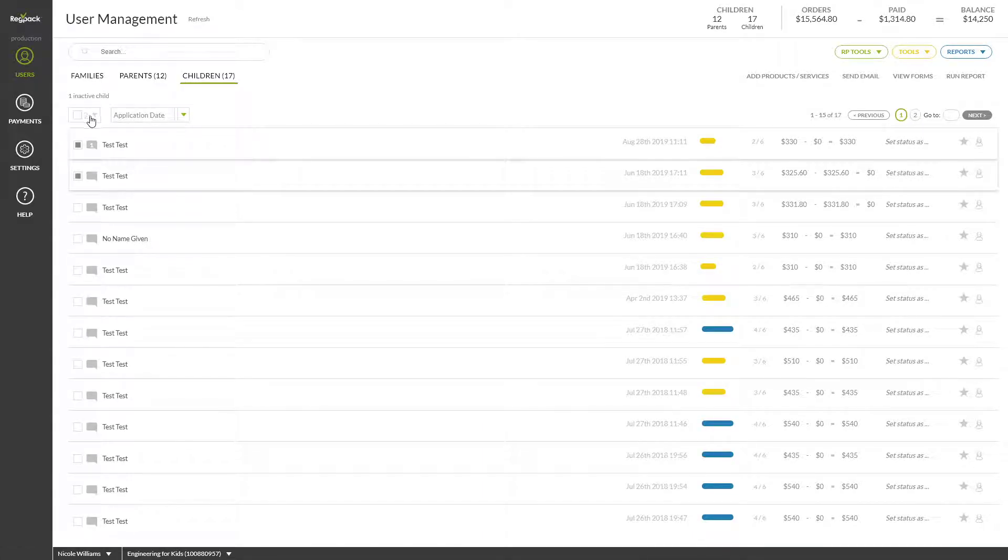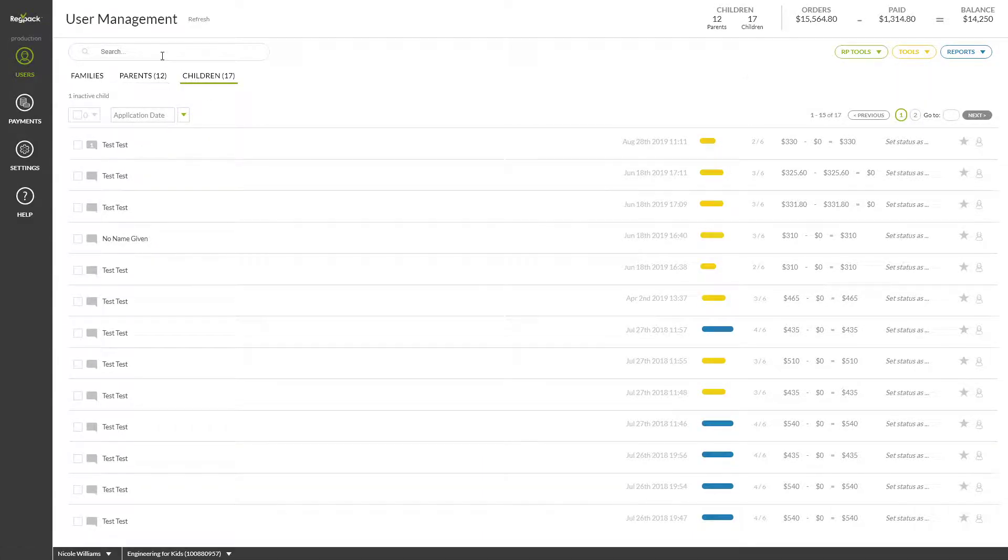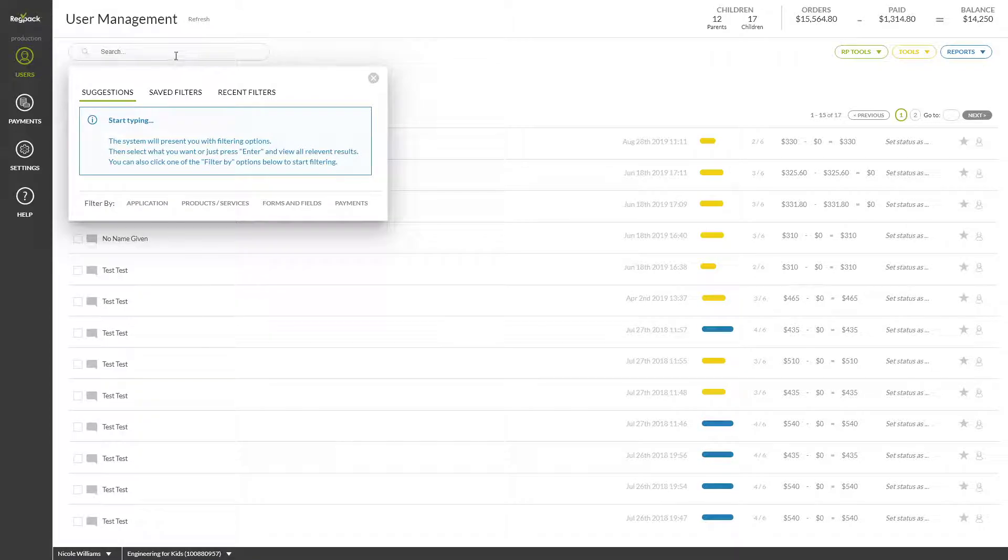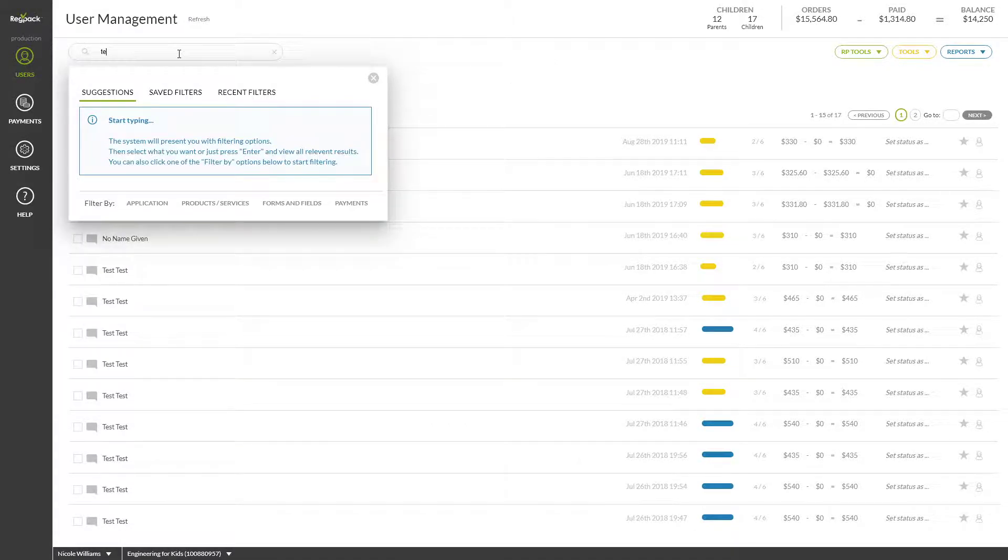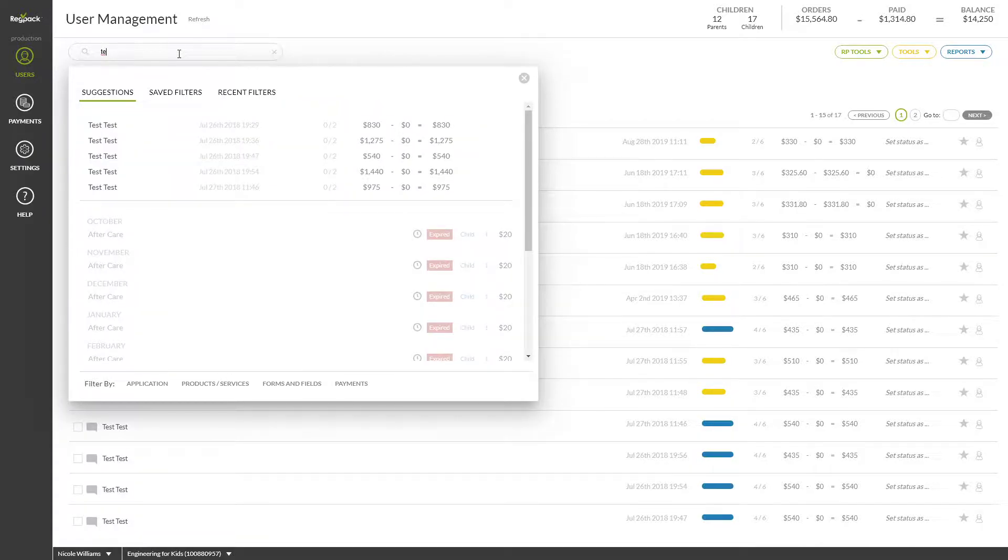Our Search feature allows you to type a partial or whole name of a user, field, answer to a field, and anything you can think of. This is also where you'll begin filtering for users using our robust, dynamic filtering feature.